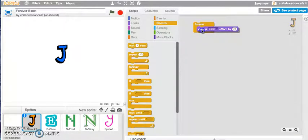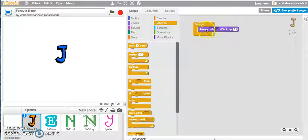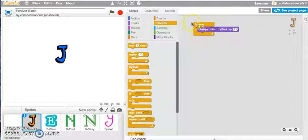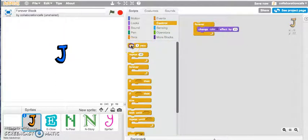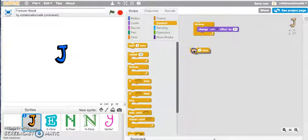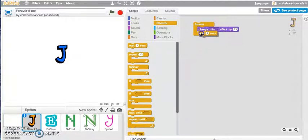So I've placed my change color block inside my forever block. Whilst I'm in the control tab, I might even grab the wait one second and place it underneath the change color block.